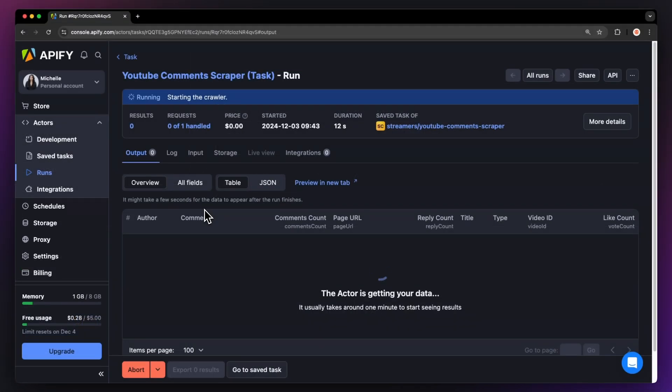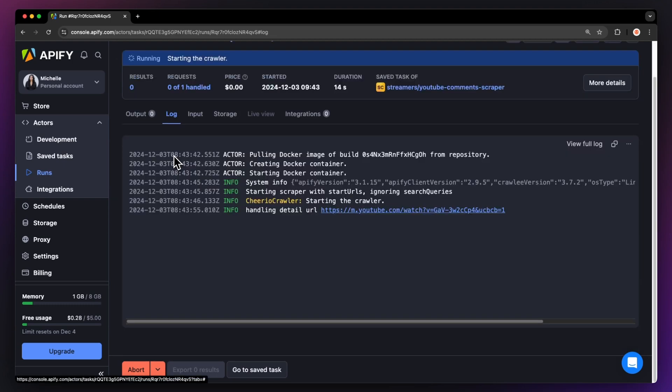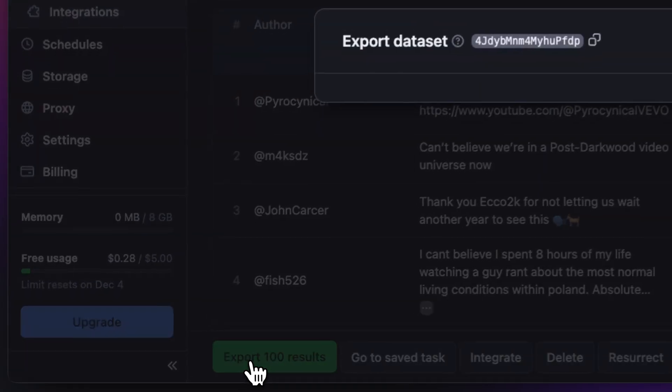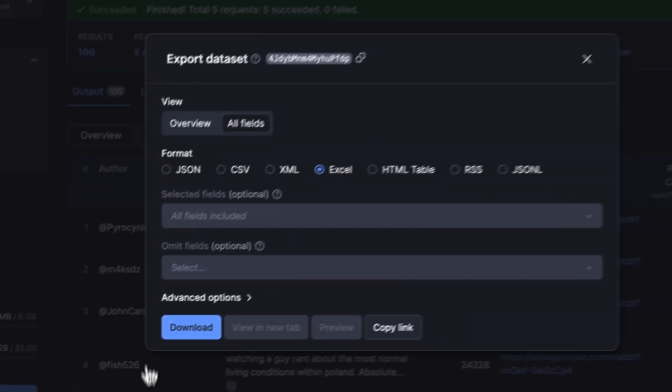You can watch your results appear in Overview, or switch to the Log tab to see more details about the run. Now that the run is finished, we can get our data via the Export button.